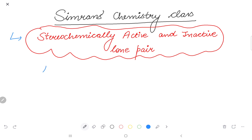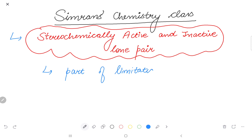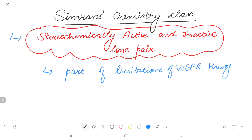The first thing is this is part of the limitations of VSEPR theory — Valence Shell Electron Pair Repulsion theory. That's one of the limitations.